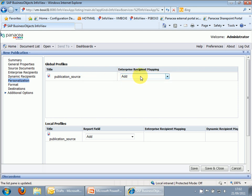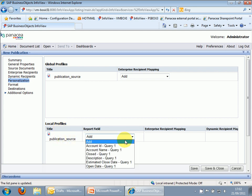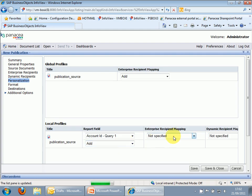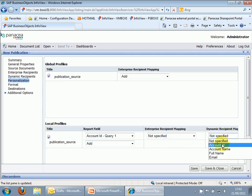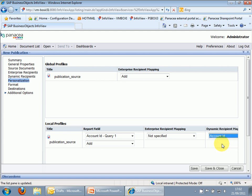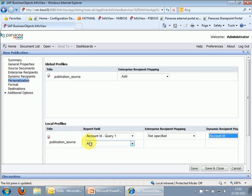Okay. Publication source. We don't want to add any enterprise recipients. What we do want to do is define this. So the port field we want is account ID. And the dynamic recipient is also account ID. So that's set up the join between the two reports. As you can see, if you've got a more complex join, then you can choose multiple fields.